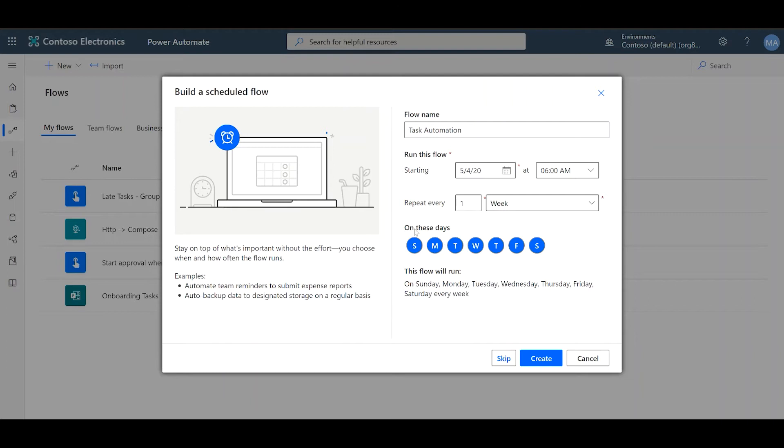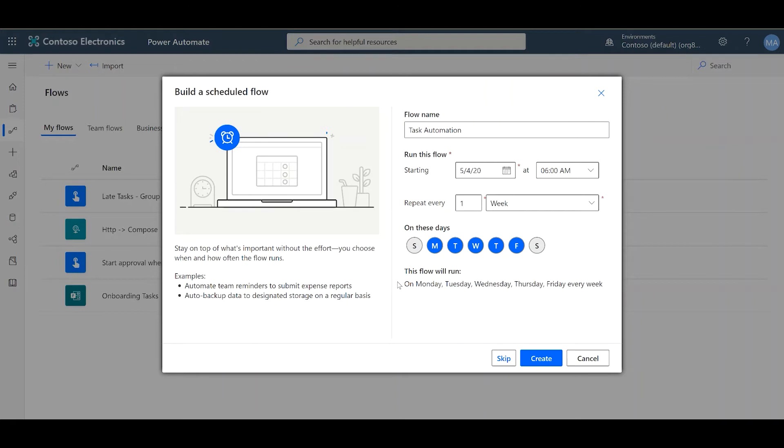You can uncheck these as you see necessary. So, for example, if you want this to run every working day, you can unselect Sunday and unselect Saturday.